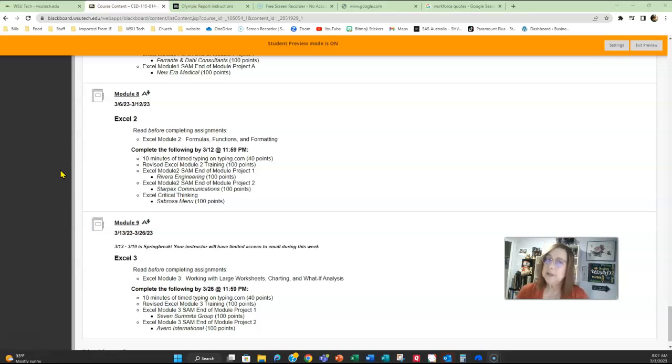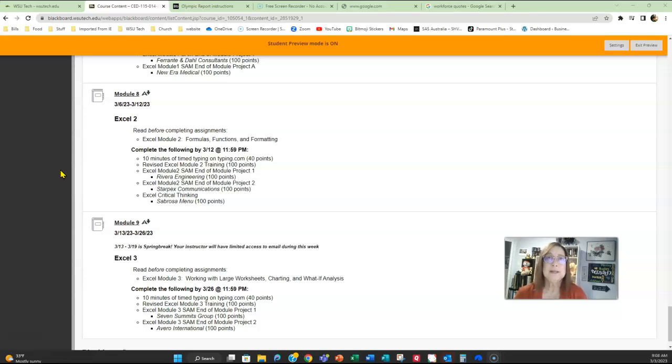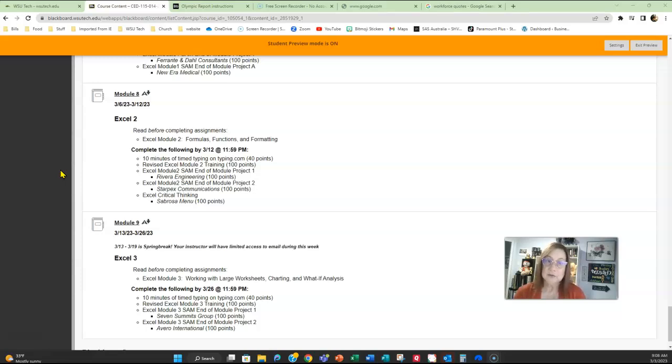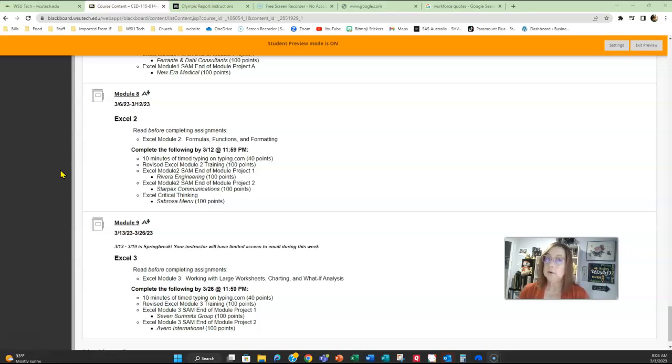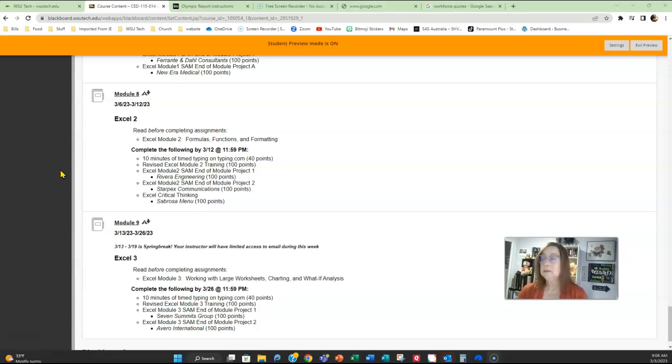Now the Sabrosa menu is not an automatically graded project. It's one that I want to include because I want you to think about absolute values as far as Excel goes. There is a YouTube video where I go over the Sabrosa menu and the absolute values and talk about what that is and how to complete that assignment. Make sure you take a few minutes and review that video.